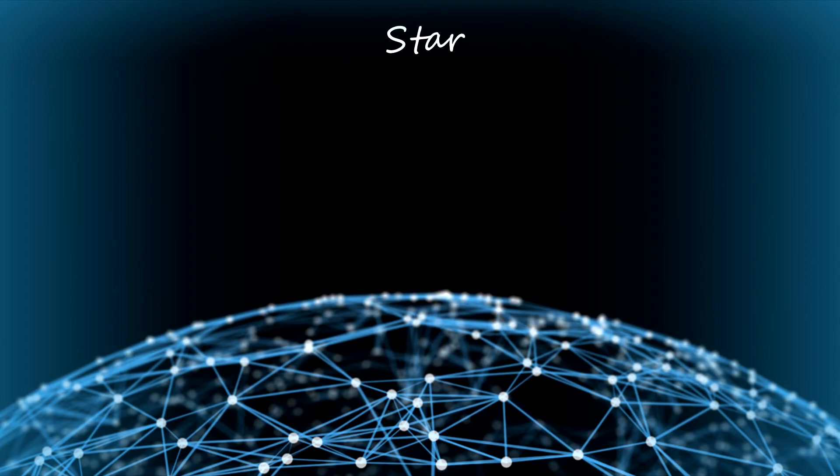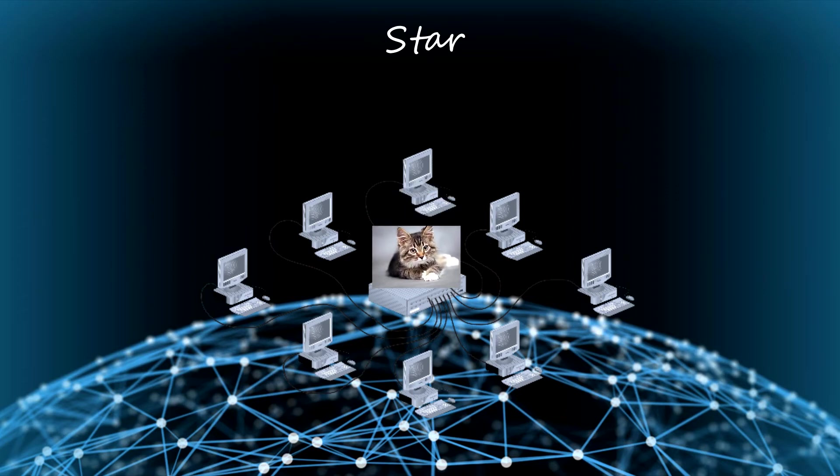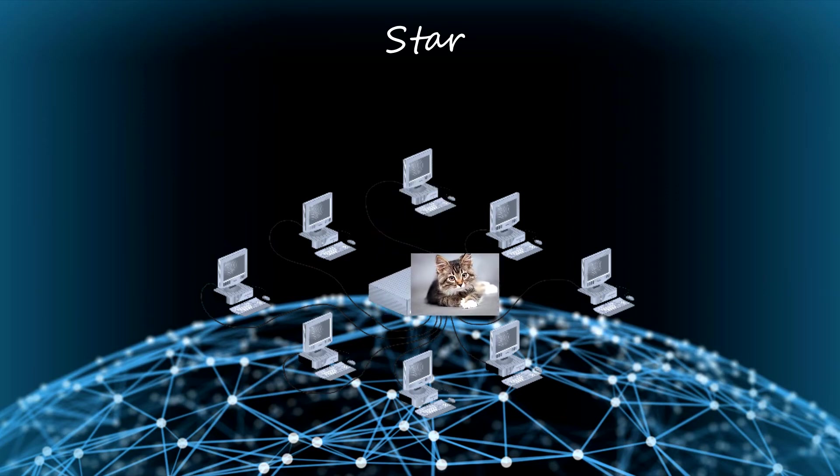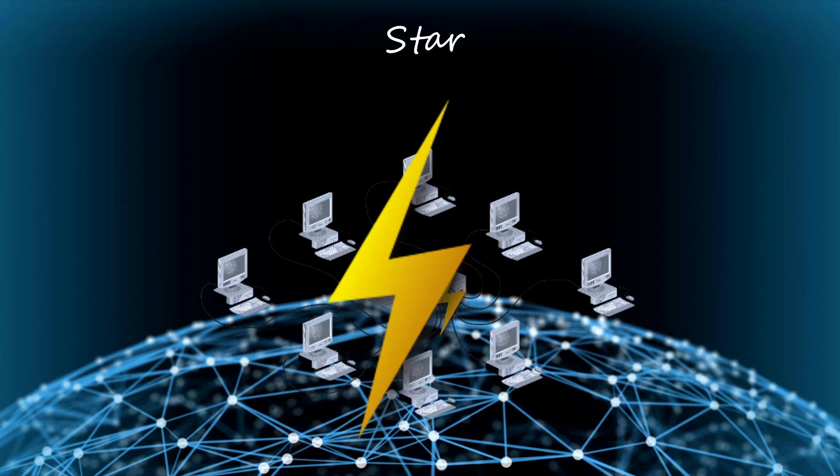First, the star topology. All computers are linked to a hub. This can be good because the server can control the information which circulates on the network, but if the server is down, all the network is down.